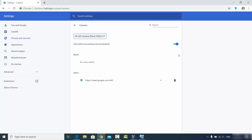Once you are done with the settings, you're good to go. For example, I've used Google Meet to use the laptop's camera. Once you allow a website, it will be added to the Allow list, and once you block a website from using the camera it will be added to the Block section.